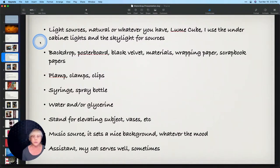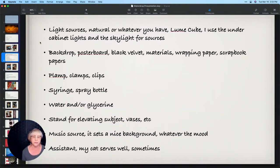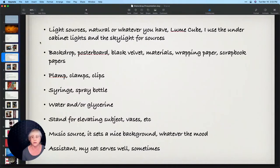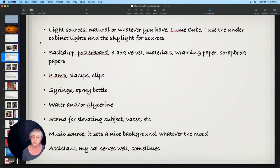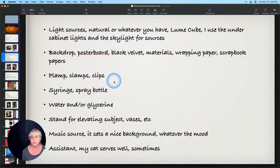Light sources. I said I like natural light, I prefer it. I have a Lume Cube that I can use. I have under cabinet lights and there's been times when I just hold a flashlight sometimes to get light in a certain spot if it's not cooperating naturally.